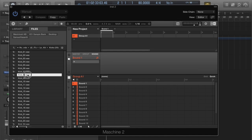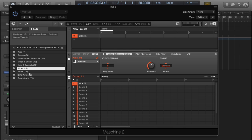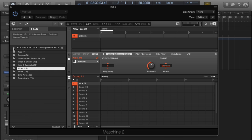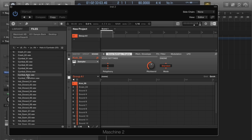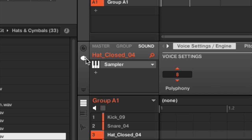Now for show purposes, snare, and you guessed it, last but not least, hi-hats. Right, cool. So this here is where you edit your sample attack to release, all sorts of things.